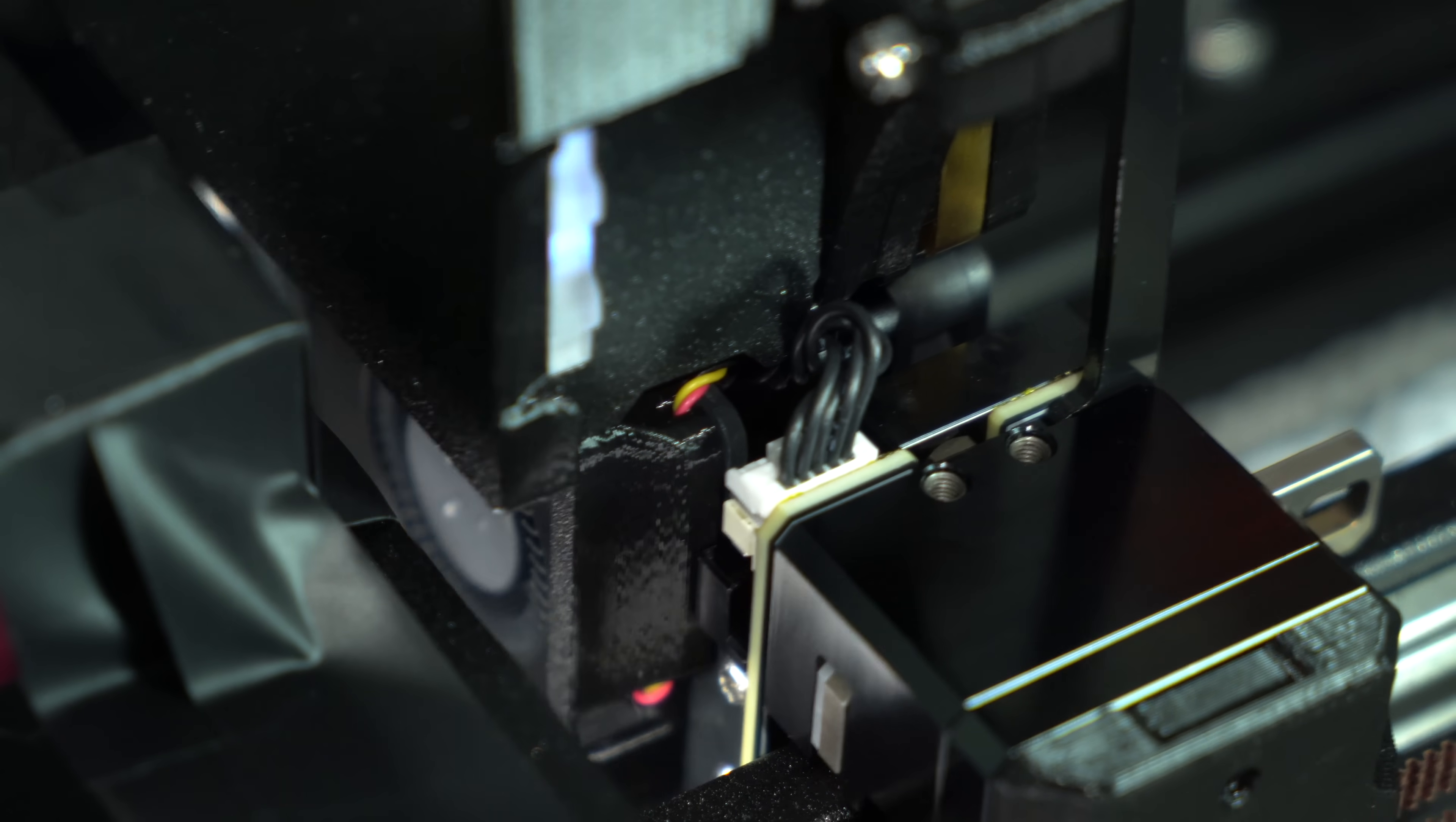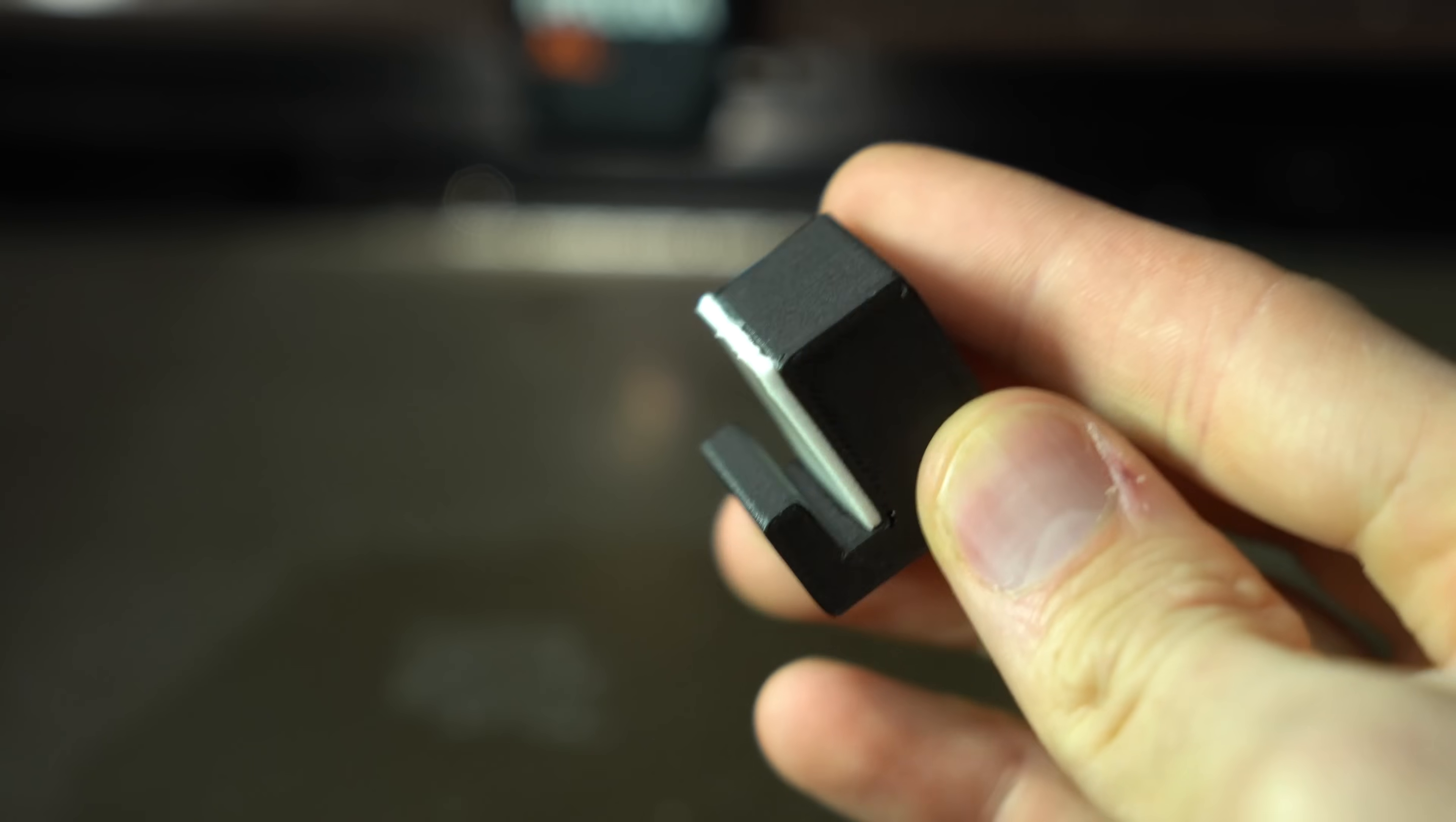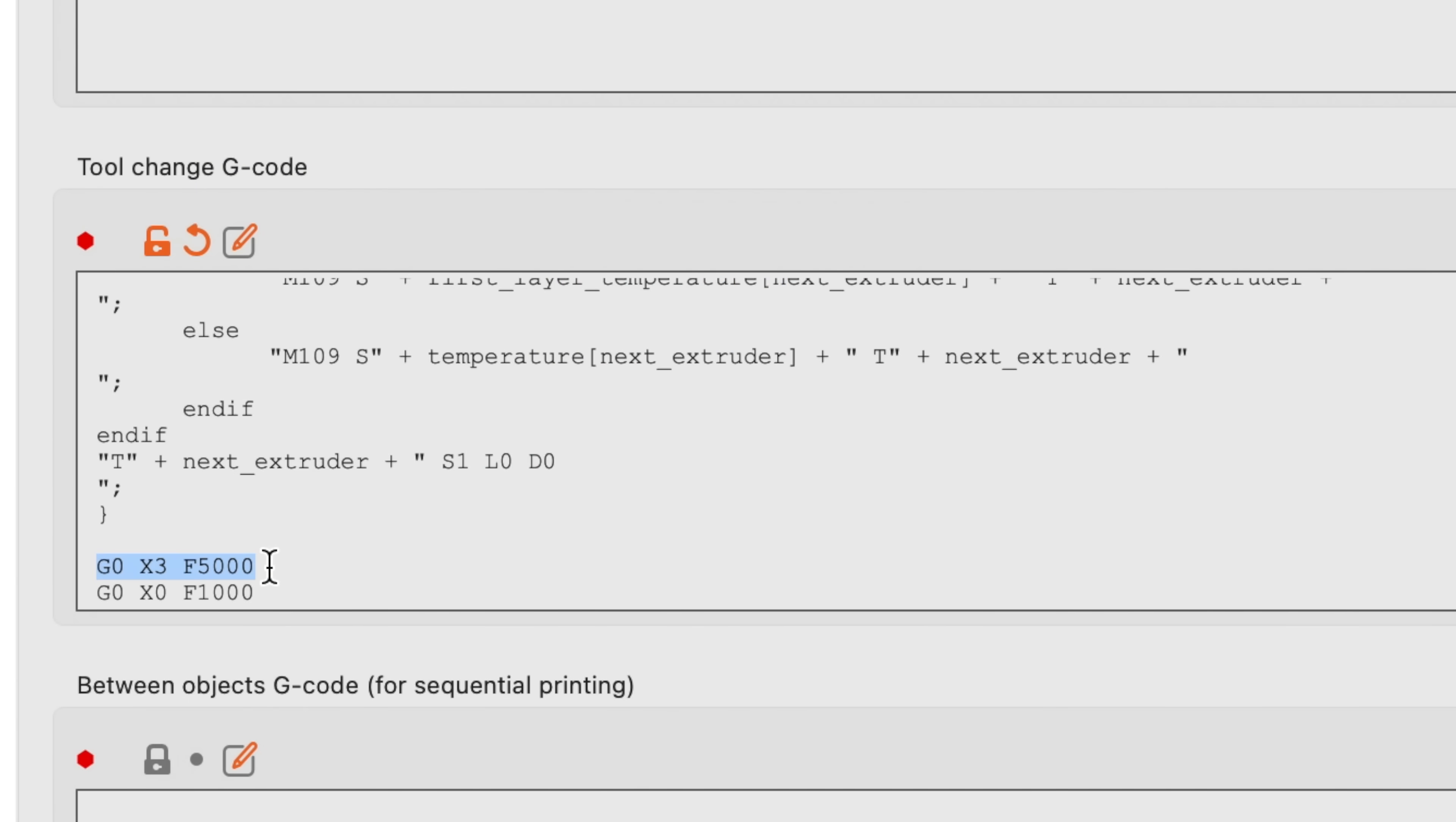A few minutes in CAD, and I had a prototype. I applied an adhesive-backed mounting square, then stuck it onto the frame of the printer. In the slicer, I added two lines to the tool change gcode to force the tool to hit this bump block before returning to the print.